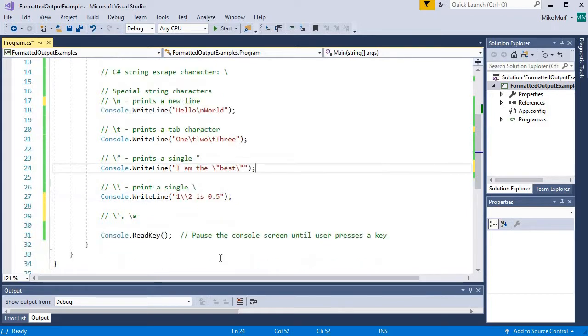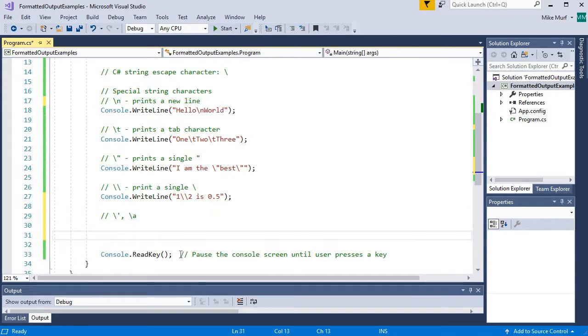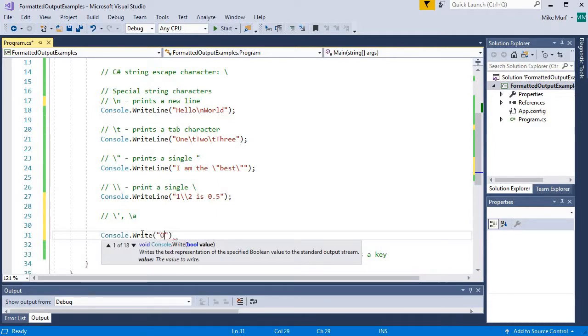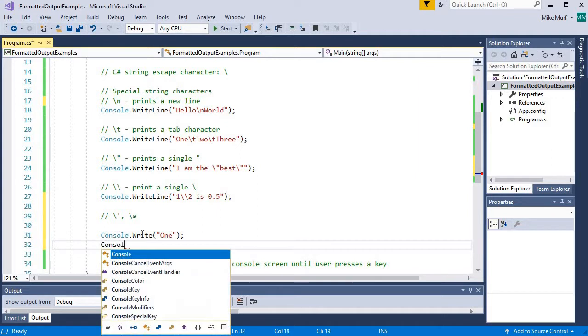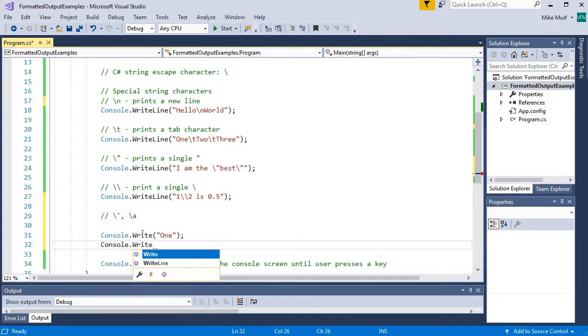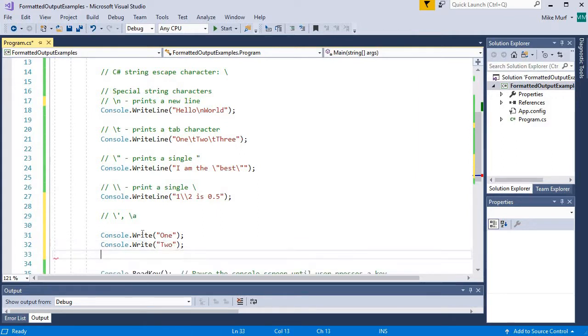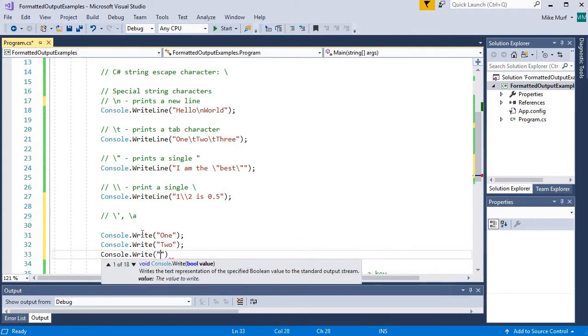Let me show you the console.write method as well. In all of our examples so far, I've been using the write line method. Well, let me show you the console.write method. Console.write one, console.write two, console.write three.